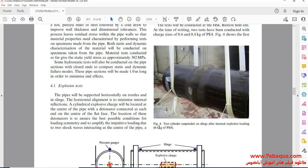In this picture, the effect that an explosion of 0.6 kilograms of PE4 has had on the pipe is observed.